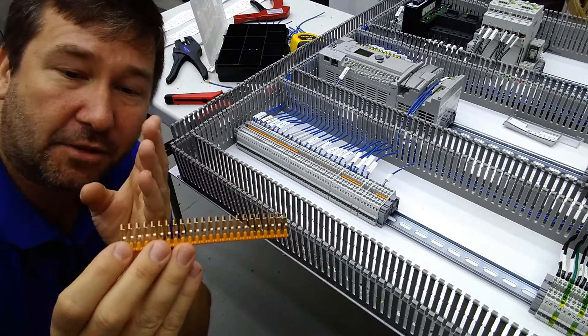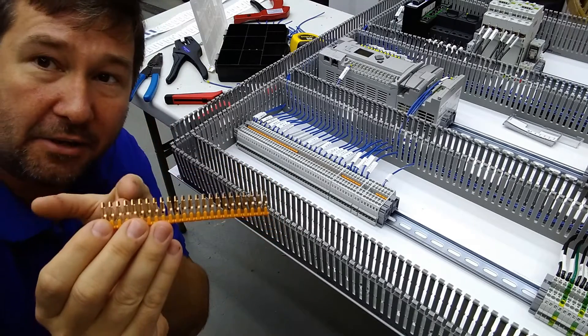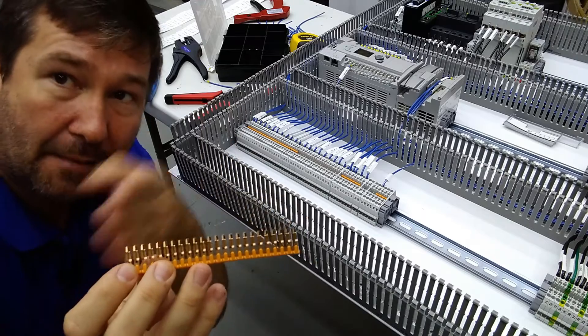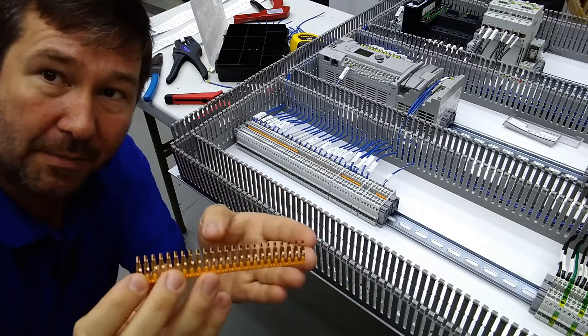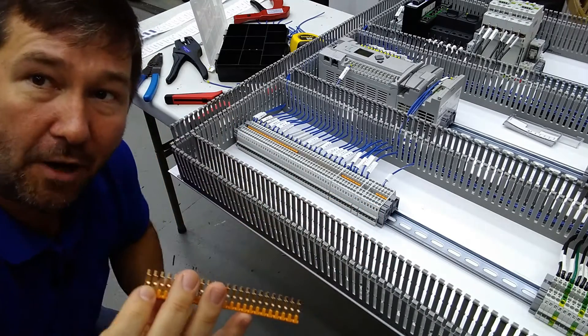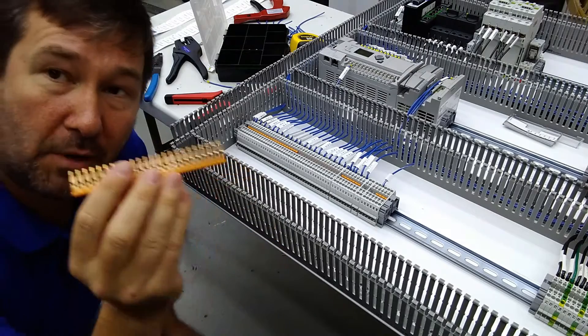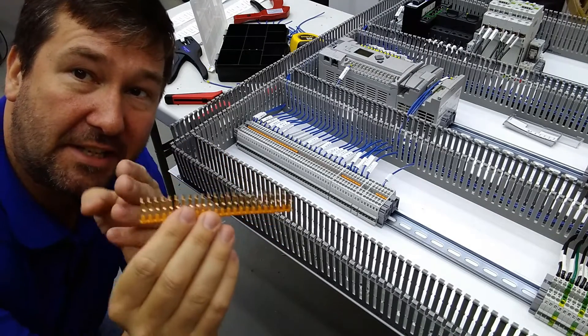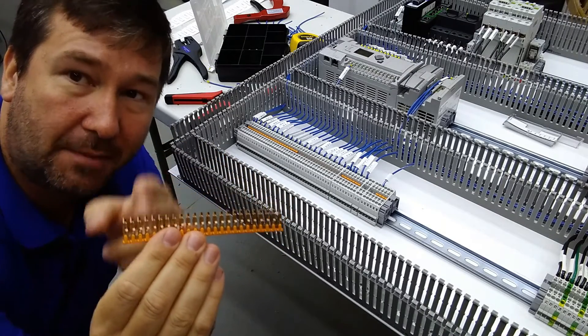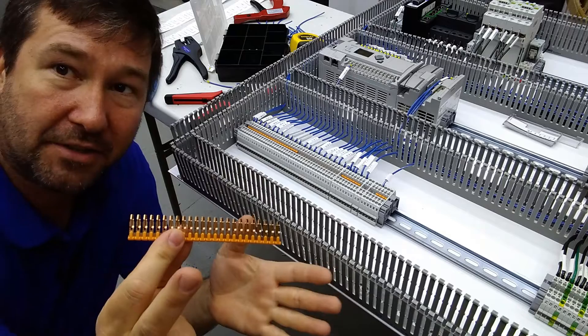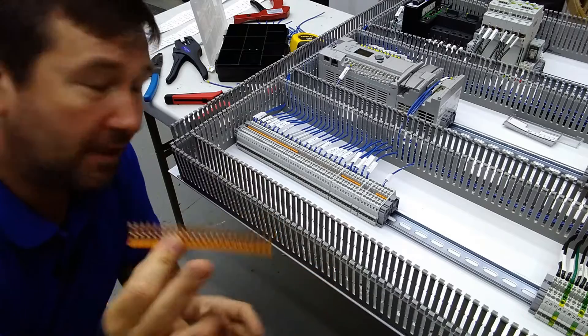So in it, I described how you can take these jumpers and make a row of terminal blocks common so you have a lot of places to land wires. But what I didn't describe is how you can use these to skip terminals and make only certain ones common.